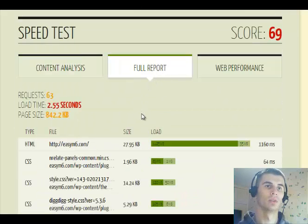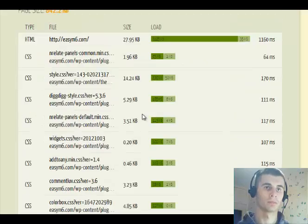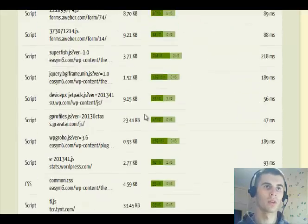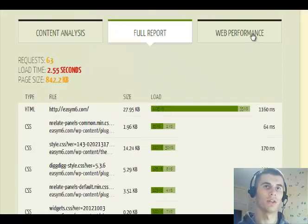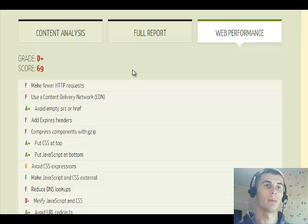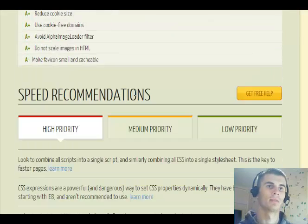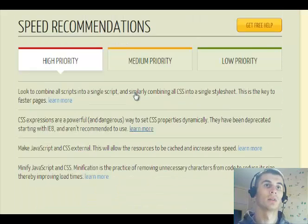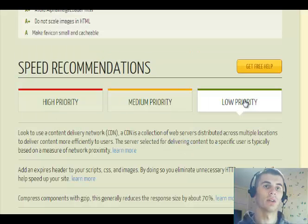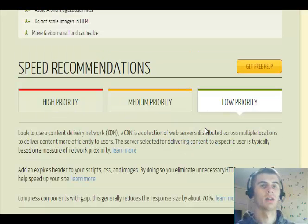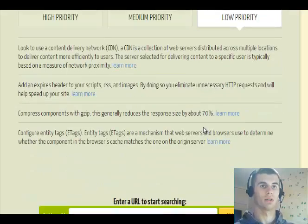Also the full report — here you can see a lot of data and the web performance. And then there are speed recommendations, again broken into medium, high, and low priority.